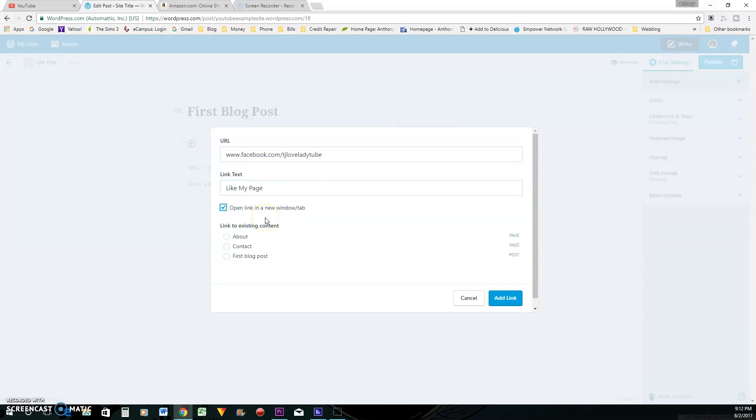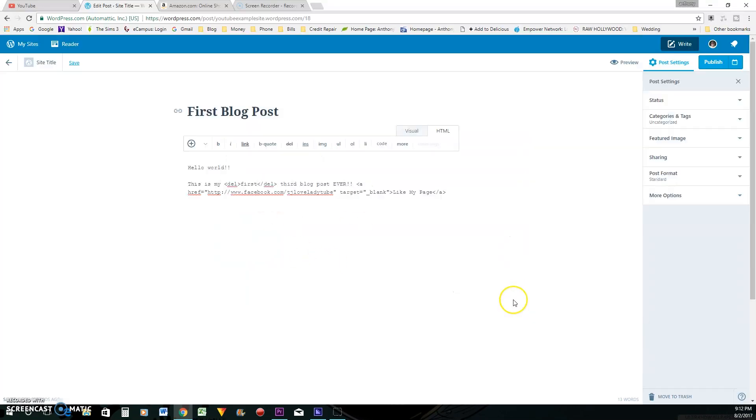And I'm going to put like my page. Opening a new window. I always do opening a new window because I don't want to send anybody away from my site because they may want to click on that just to see what's going on over there. But if they click on it and they're gone, they may not come back. So you want to make sure that you open that up in a new tab and we'll add that link.